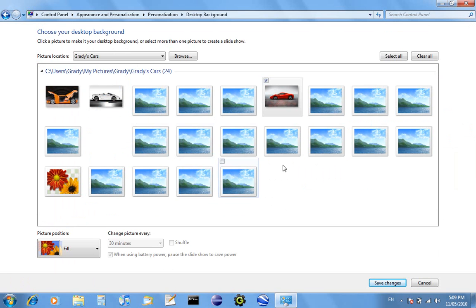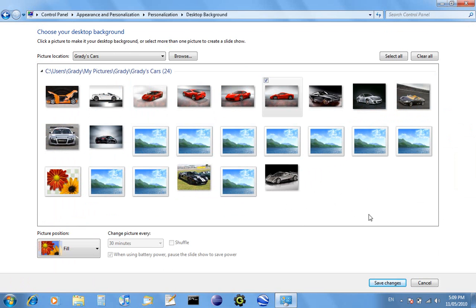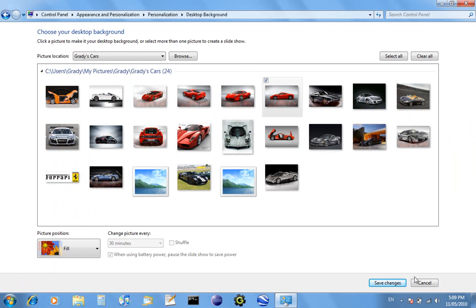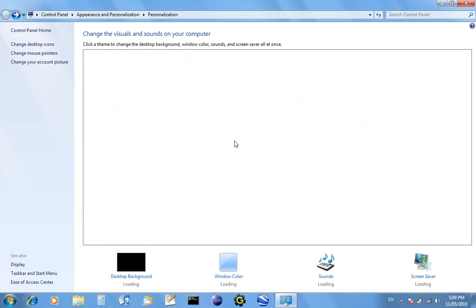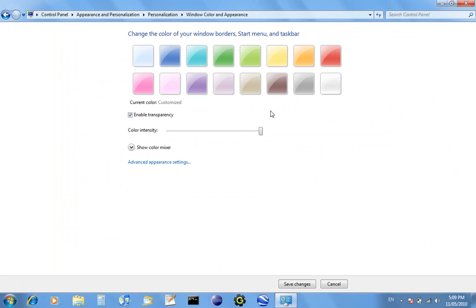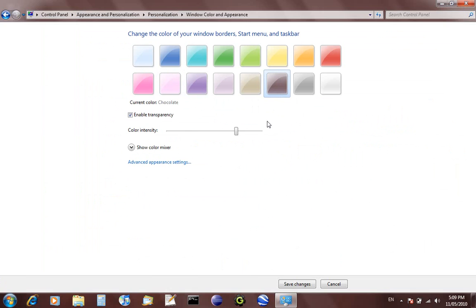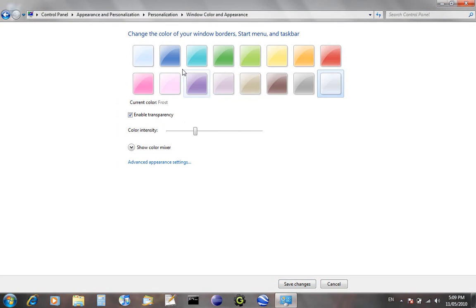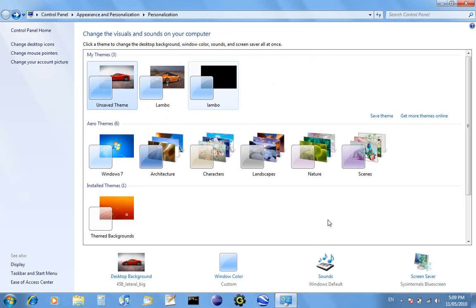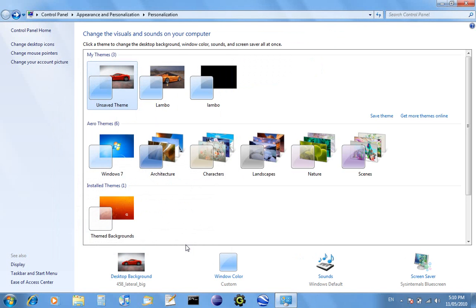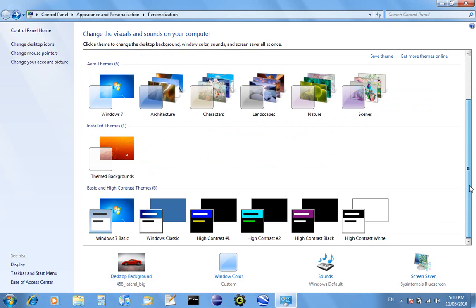Then you can go to Desktop Background and choose what picture you want. If you go Windows Color you can change all the colors and stuff. You can also go to Screen Saver and change the screen saver there, and you can change it to other theme things.